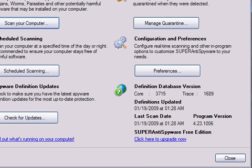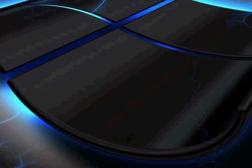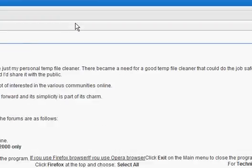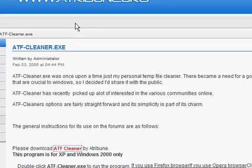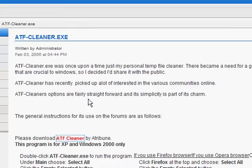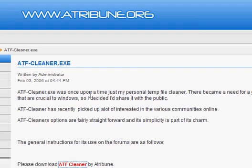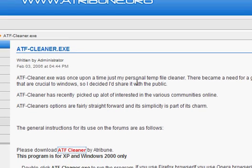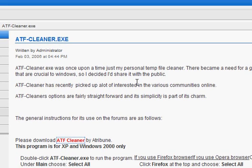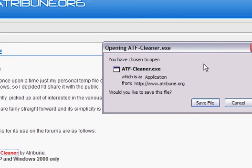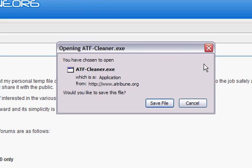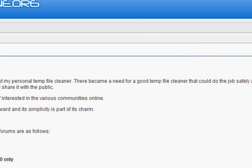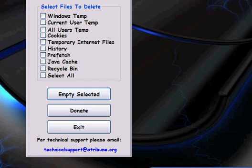And then you want to download ATF Cleaner, which comes from atribune.org. I'm going to have everything in the description for all these programs I'm telling you about. ATF Cleaner is the program itself, so you will not need to install it. Once you save ATF Cleaner, you're going to want to open it up.